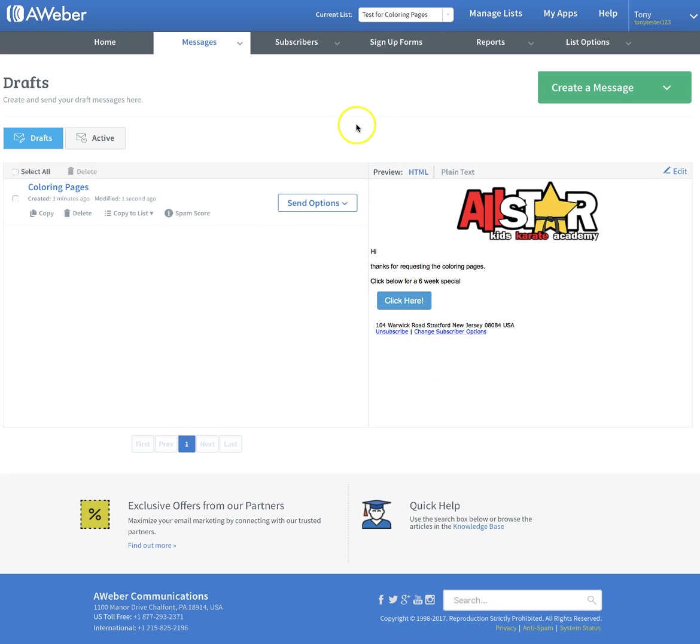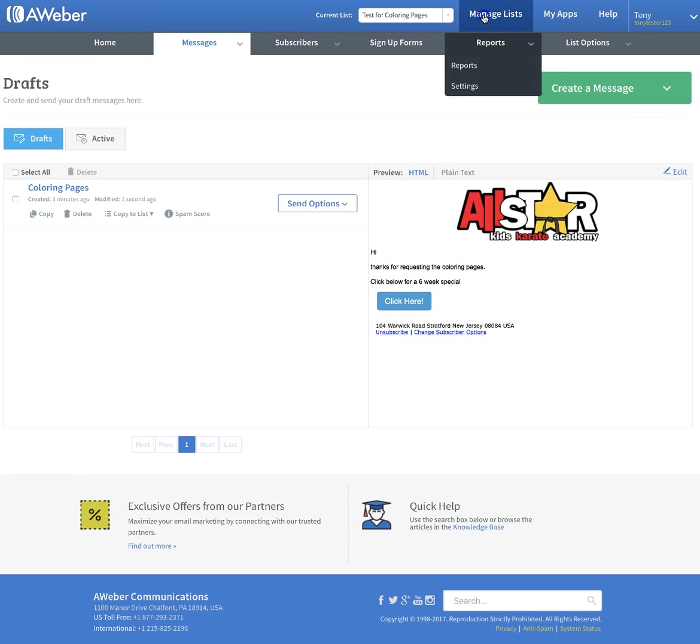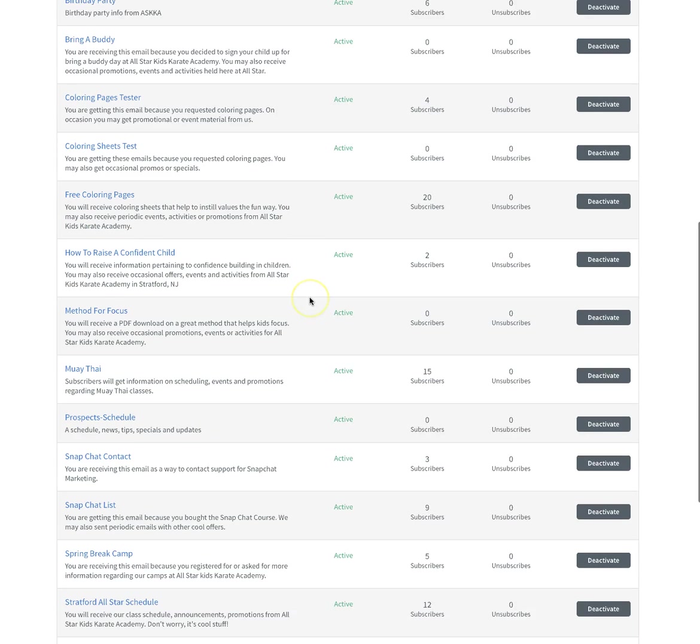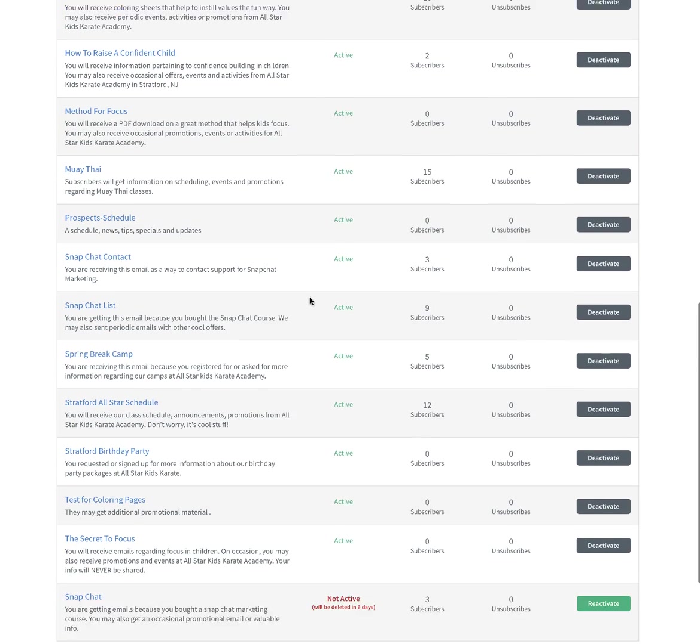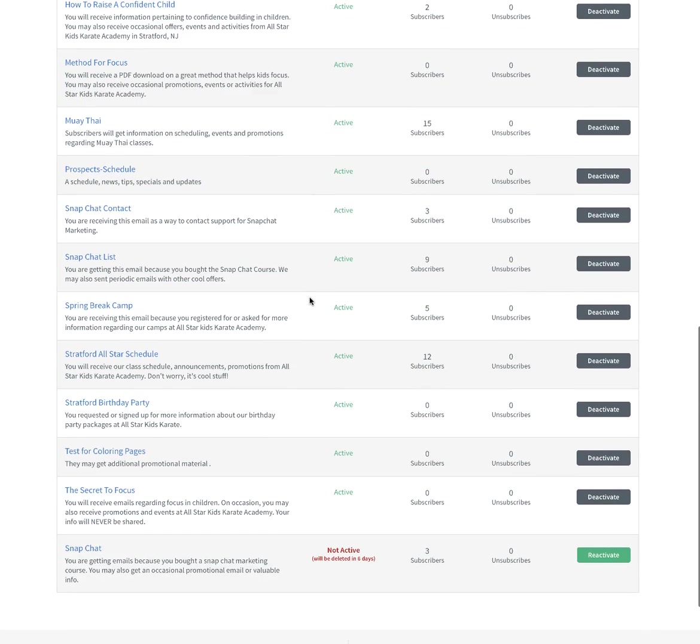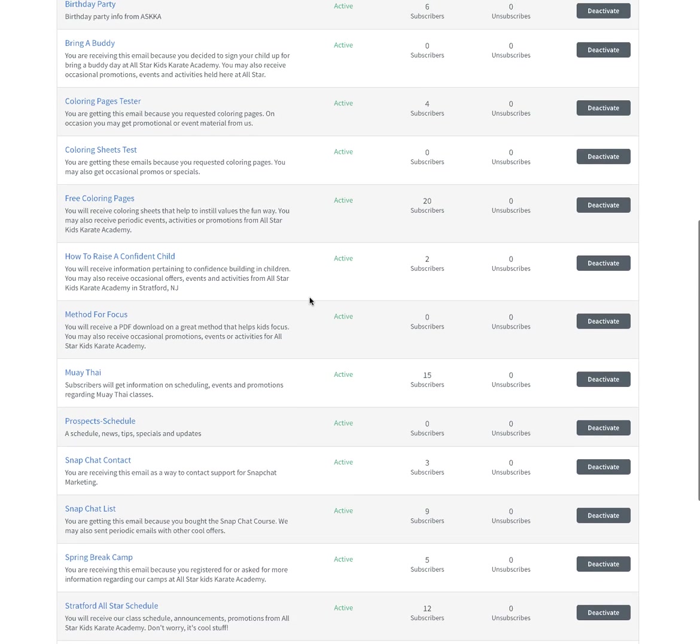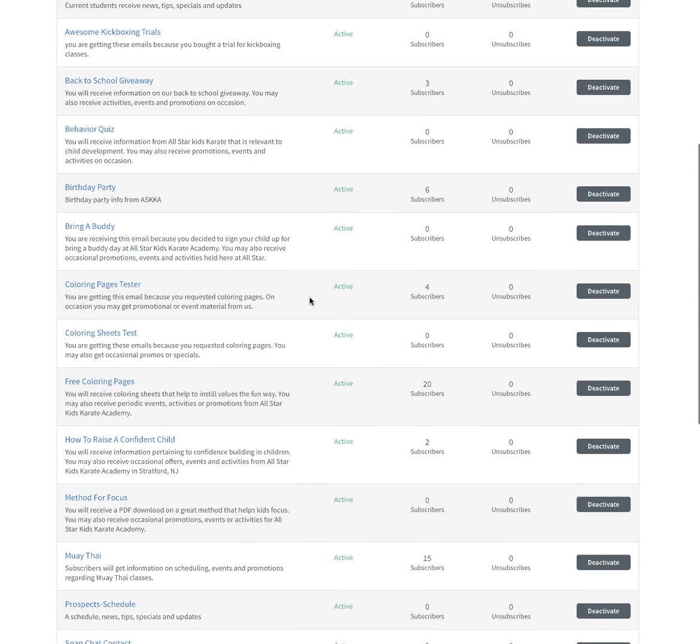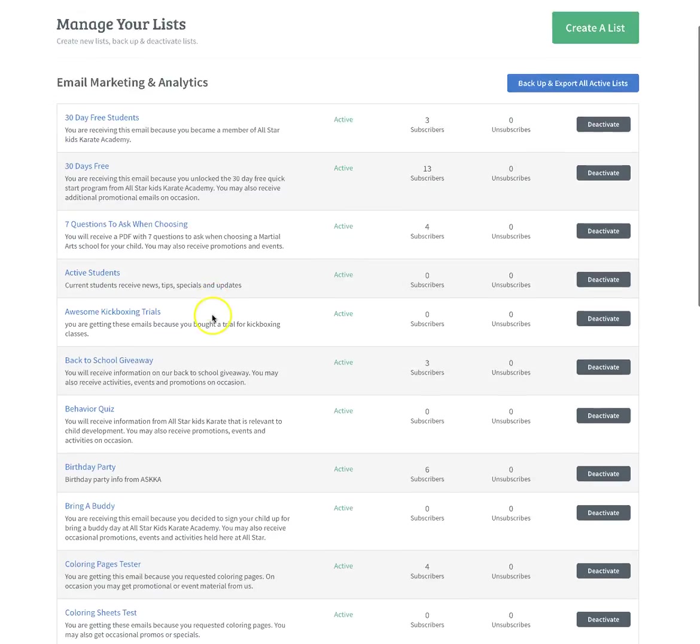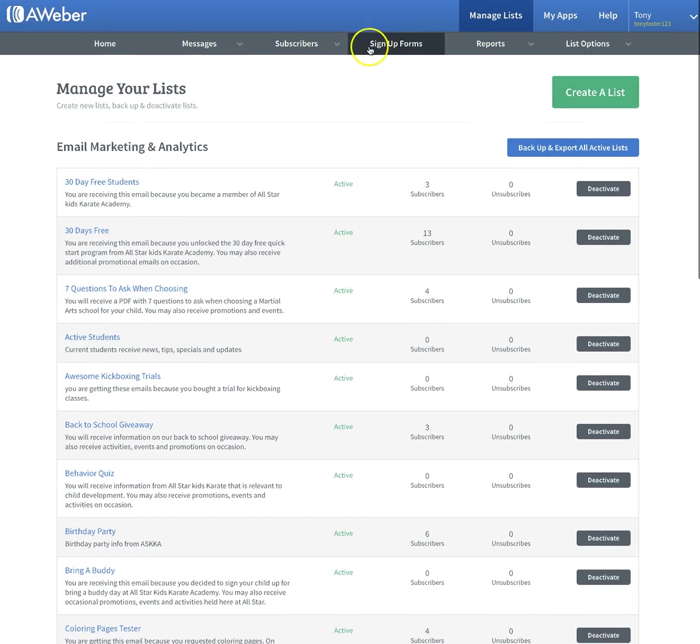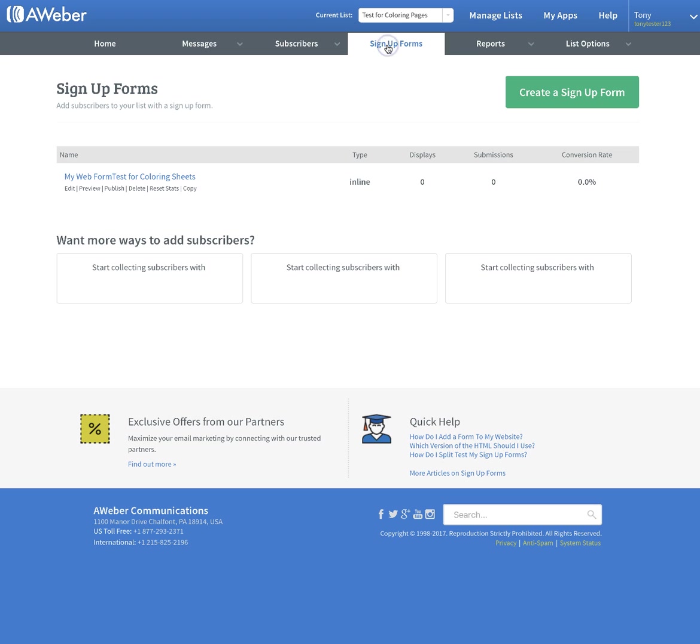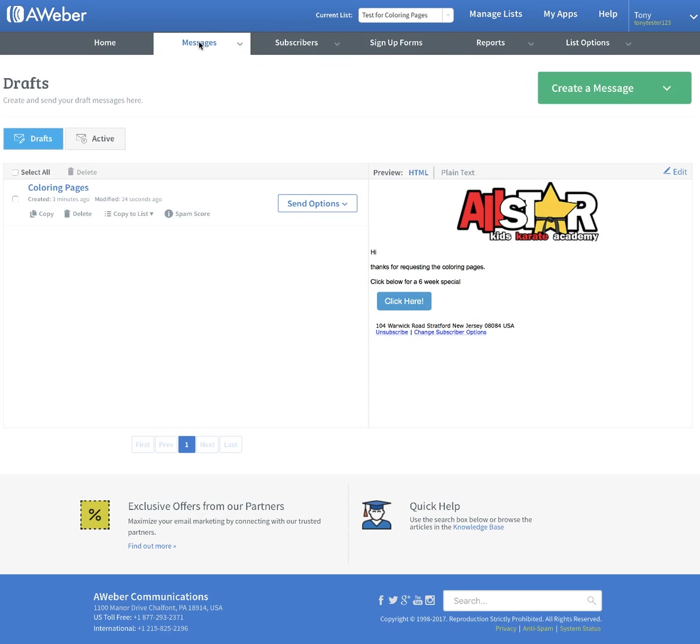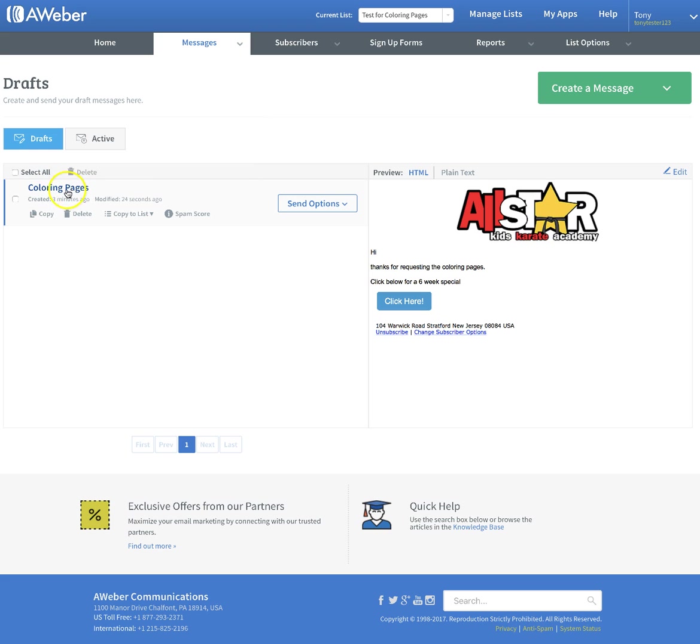We're going to put save and exit. That's pretty much all we need to do within AWeber. Just a real quick review. Manage list - you're going to create a list right here, which we did down at the bottom, the test for coloring pages. Then you're going to go in here and create a signup form, and then you're going to create your message.